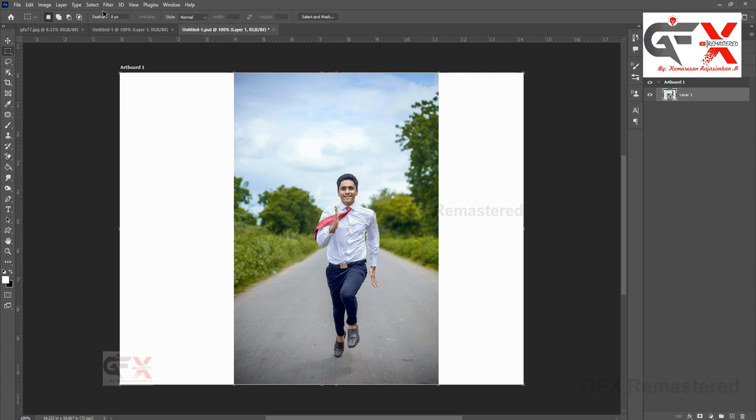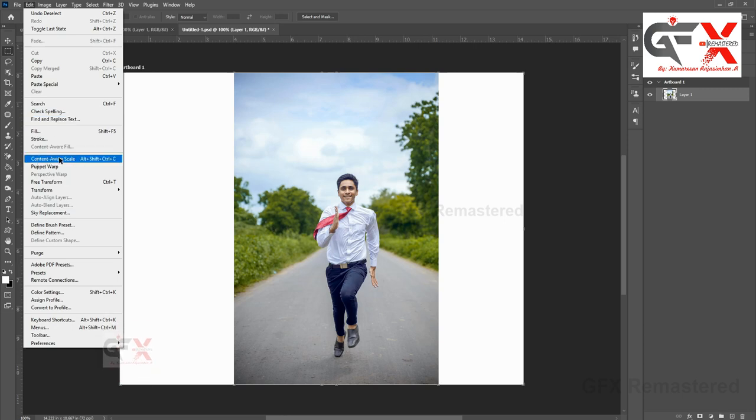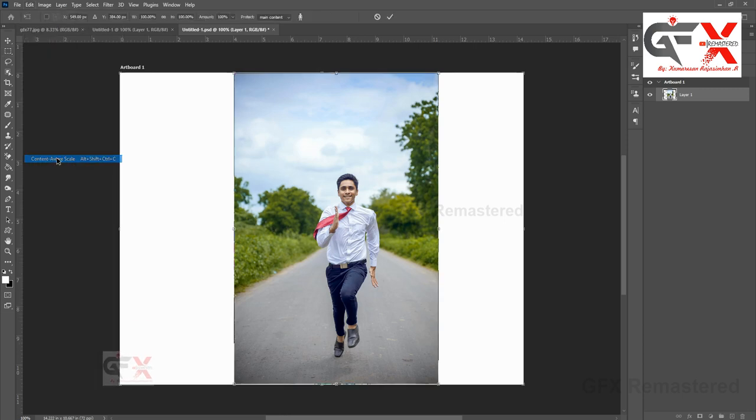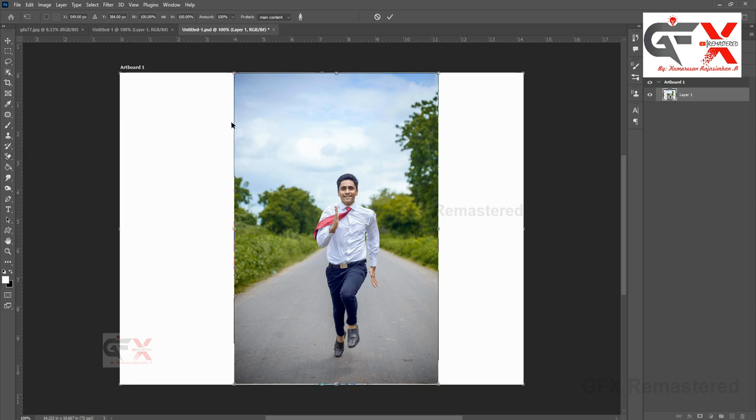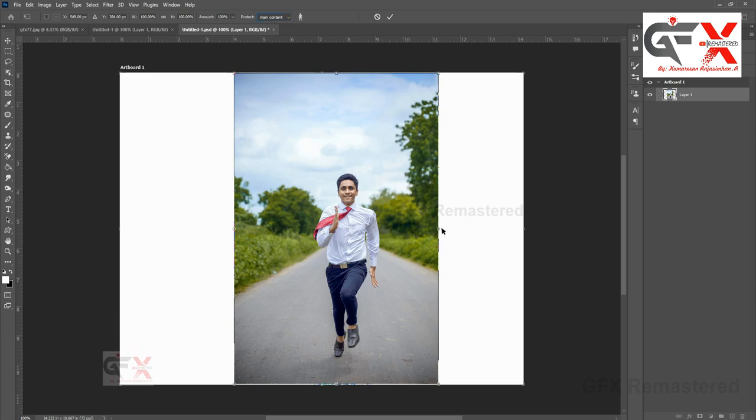Exit from the selection. Go to Edit and choose Content Aware Scale. Here in the protect area, choose the subject selection name that we saved before. Now transform the image. This will resize the image without stretching it.